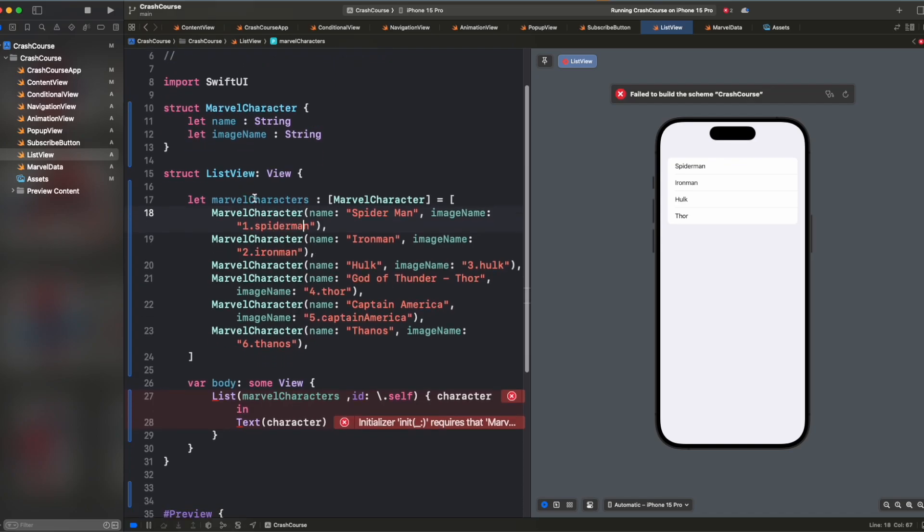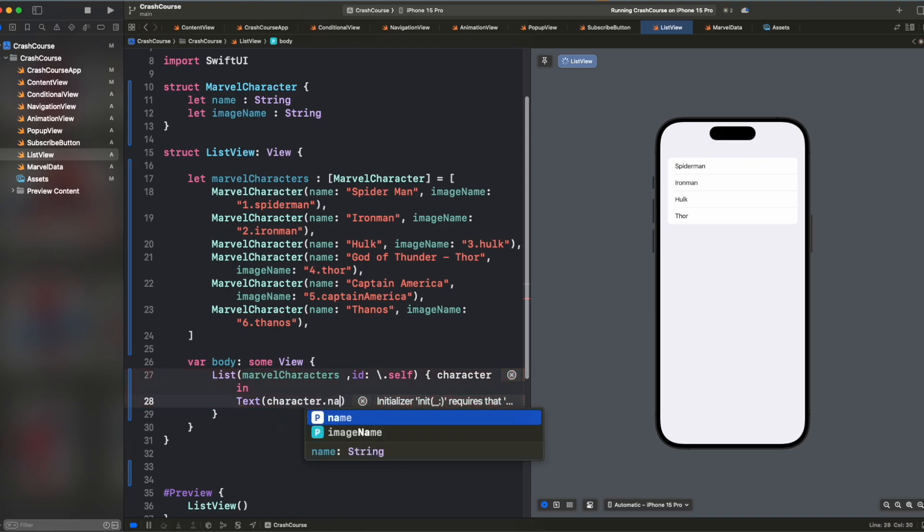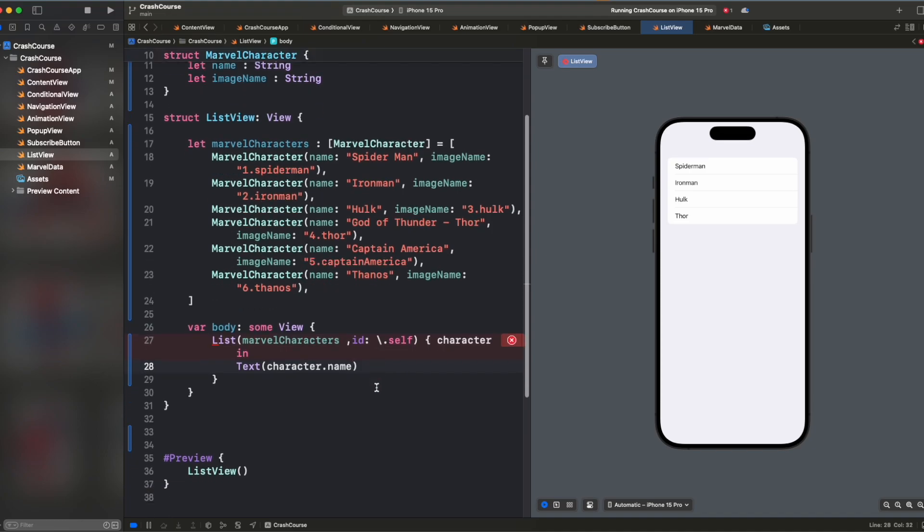So we have a Marvel characters variable now. So let's use it directly here and you'll see we are still getting some error. So instead of character, we'll say character.name